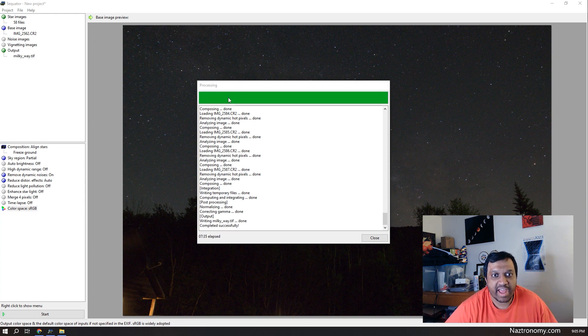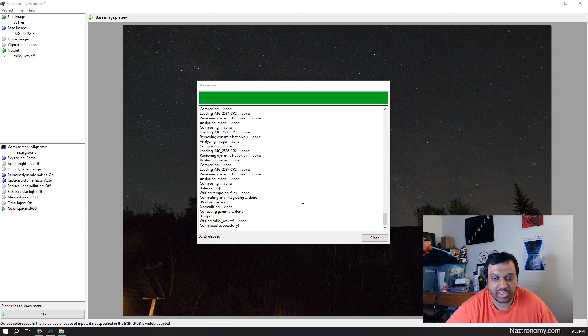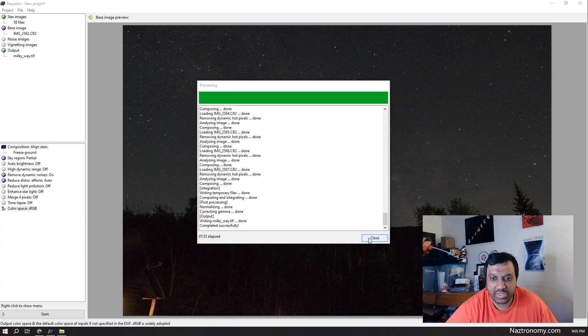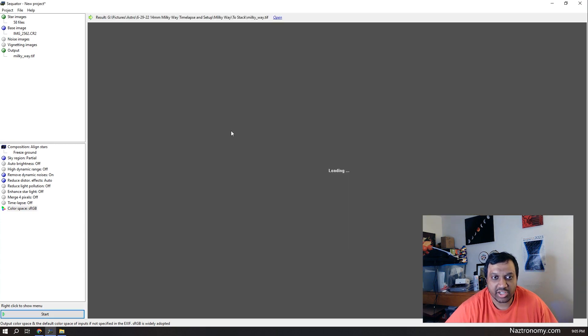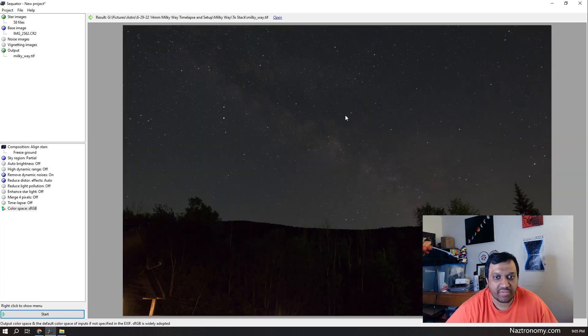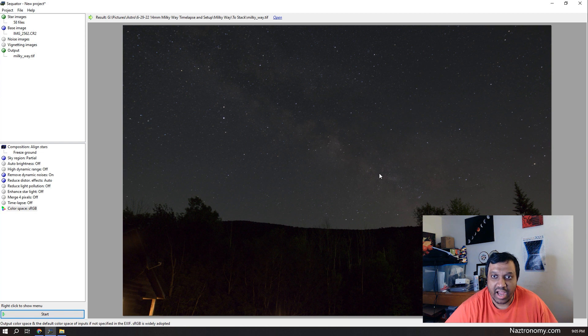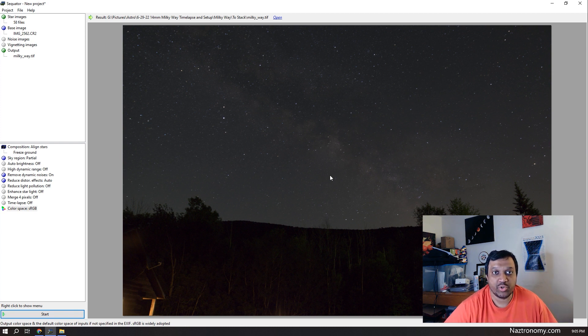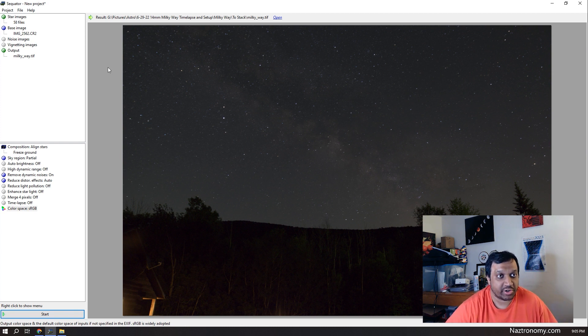All right, that took about seven and a half minutes to complete. I did all the things I wanted it to do so I'm going to close this and it should load the final output image here. So this is what it looks like. It doesn't look that much different but once you zoom in it should look a little bit more different.